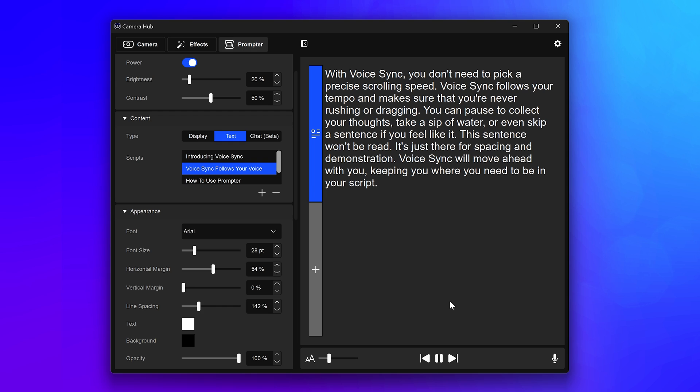When you want to stop using VoiceSync, just stop talking. If you want to stop VoiceSync from listening, click on Pause.